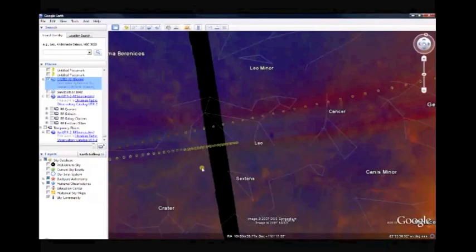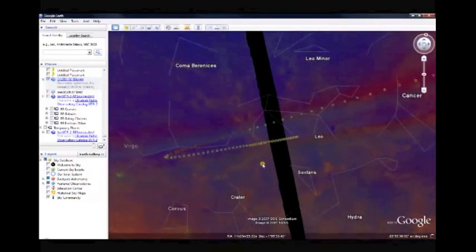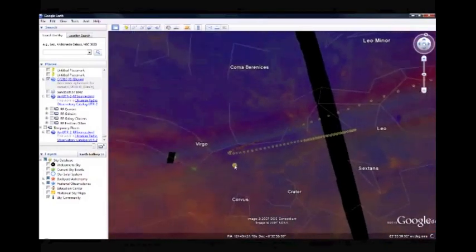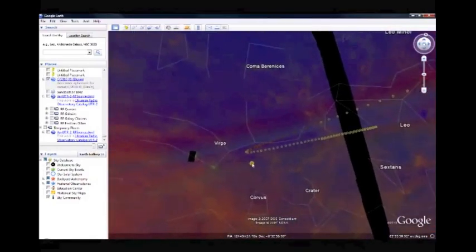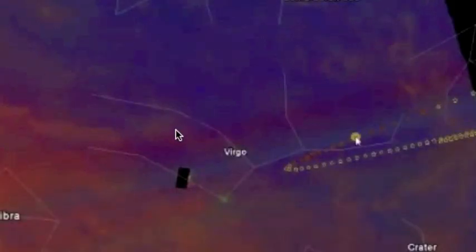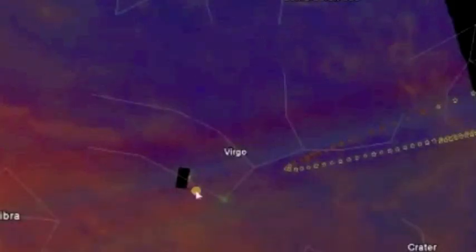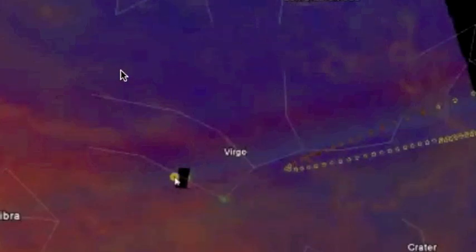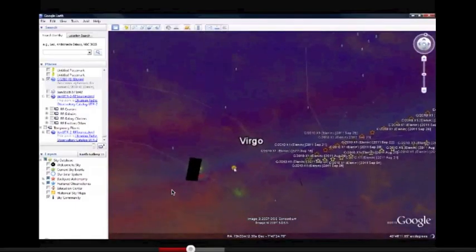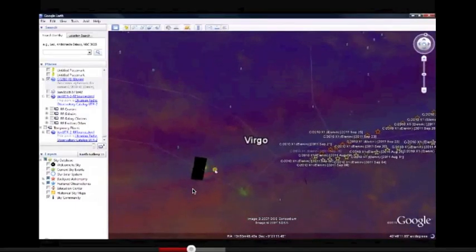This is a video by MR2tuff and this will be link number two in the information box below. He was investigating some of the blacked out portions on the IRAS infrared overlay on Google Sky. There's Virgo right there where there is one.